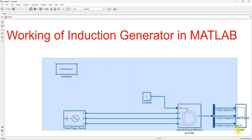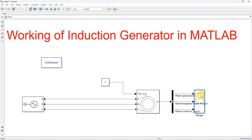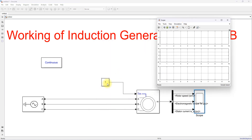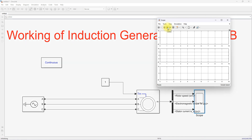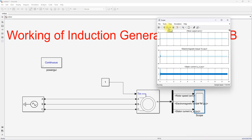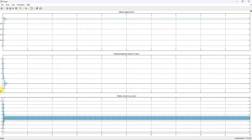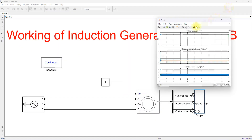Now simulate the model with the torque input fixed at one per unit. You can see that the speed is maintained at less than one per unit, which is the mechanical rotor speed in per unit. The electromagnetic torque is maintained at one per unit and its sign is positive — this means the machine is operating as a motor.